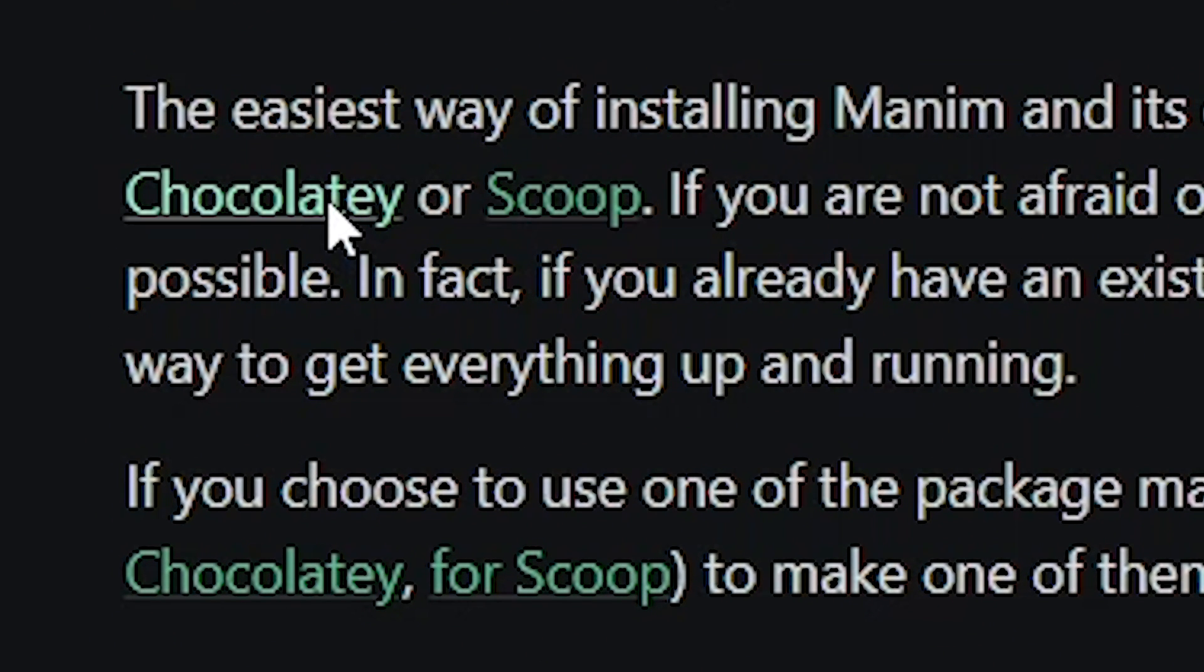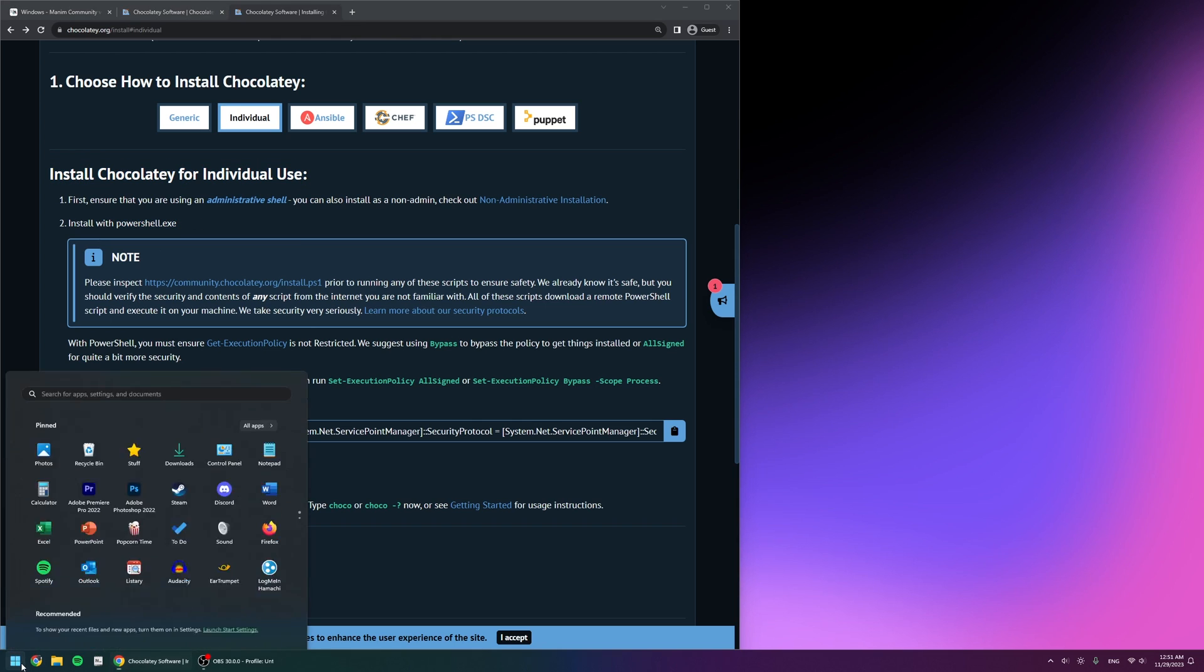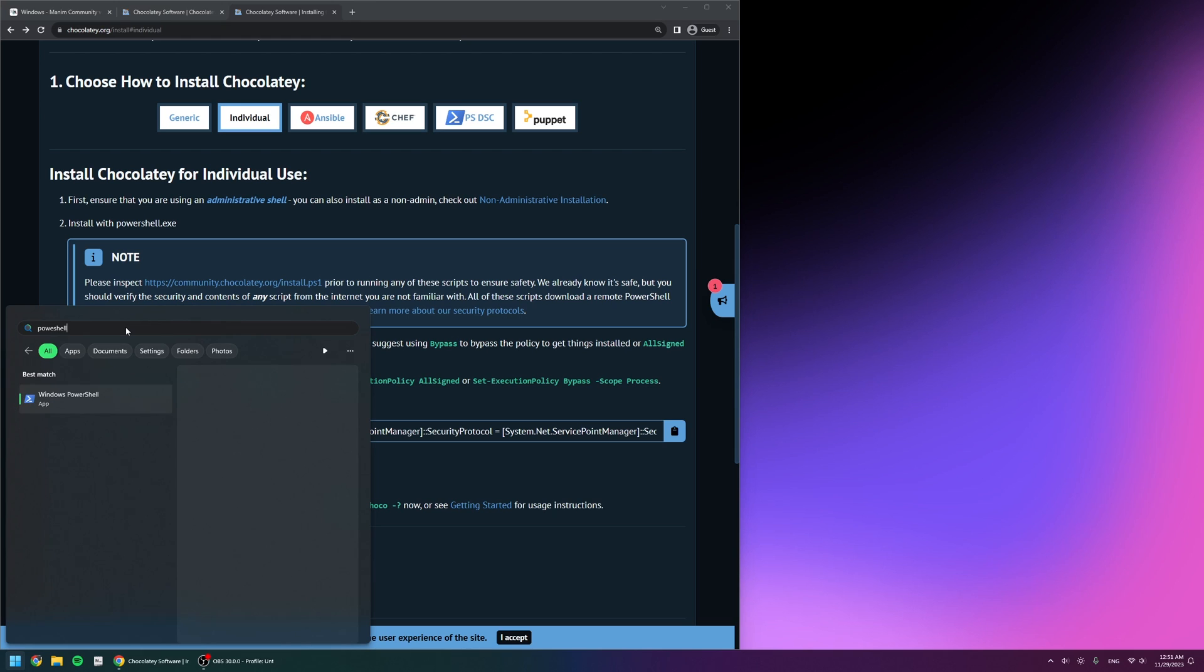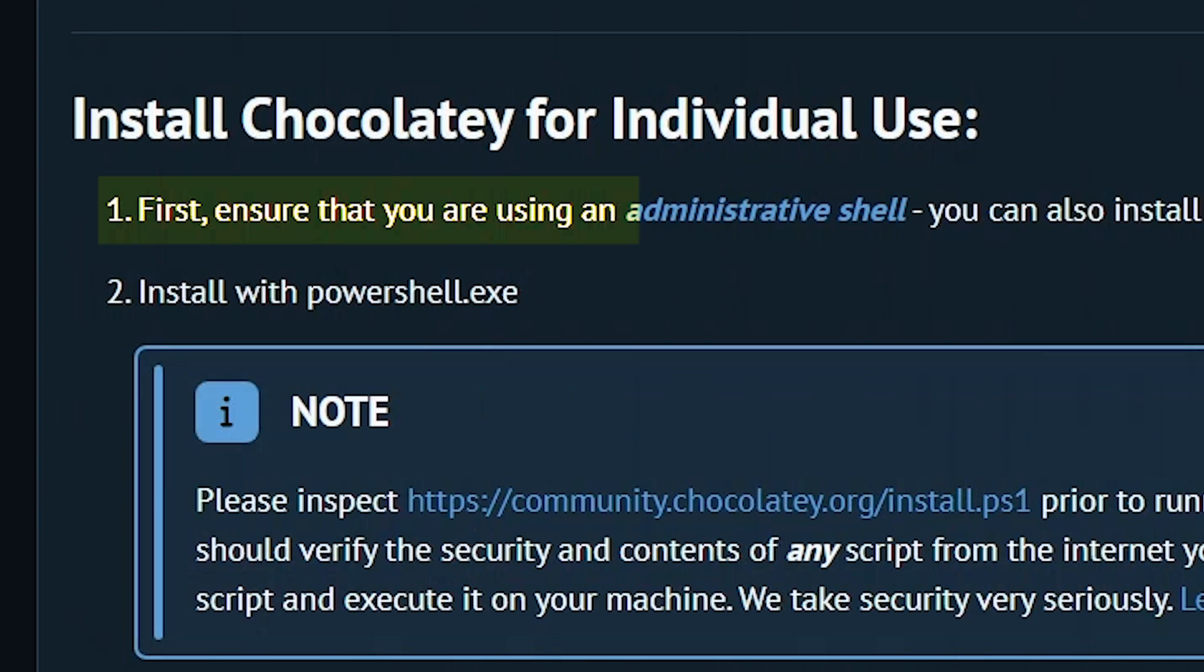So let's install Chocolatey first. I'll click on it, which will take me to its page, and here it says I need to do it with PowerShell. I'm going to search for PowerShell inside Windows and then run it as administrator because it says I have to run it as administrator.